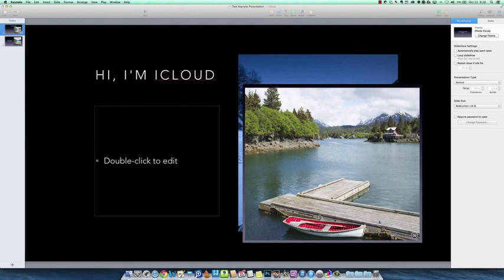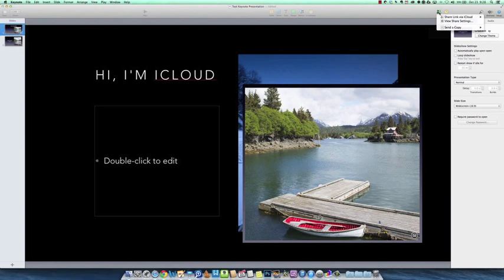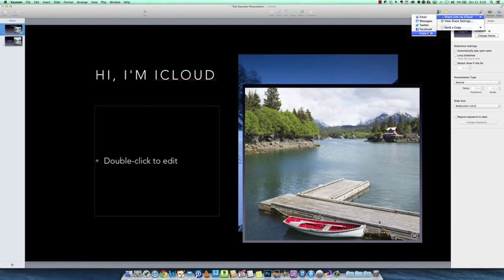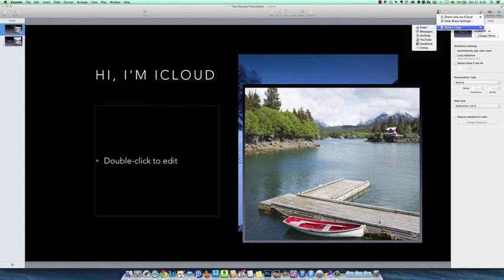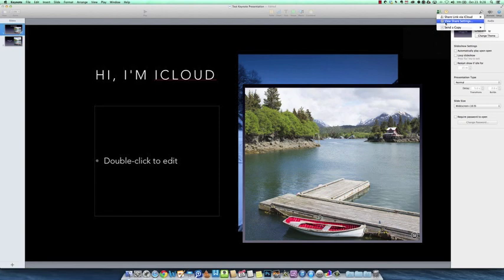And one of the things I want to share, the key features of Keynote and all the iWork apps, is this sharing tool up here. You can share a link either through email, through a message, Twitter, Facebook, or you can just copy the link and send it to them. What that does is that will then save this presentation in my iCloud account and someone can go to their iCloud or go just to iCloud.com, open up the link which takes them to that page and they can begin editing even if they don't have an iCloud account.